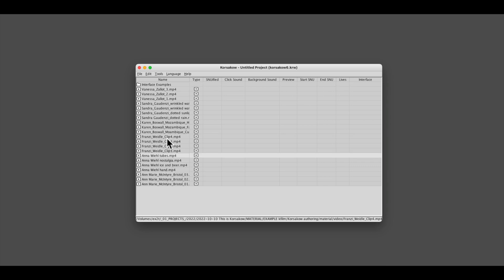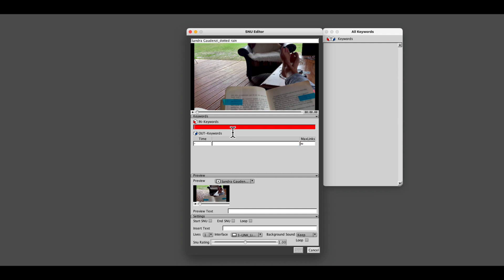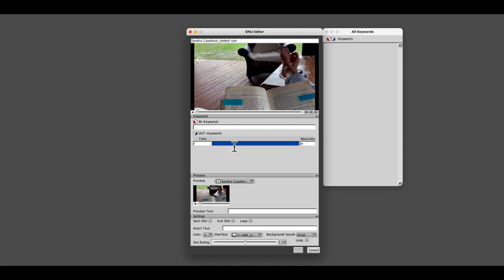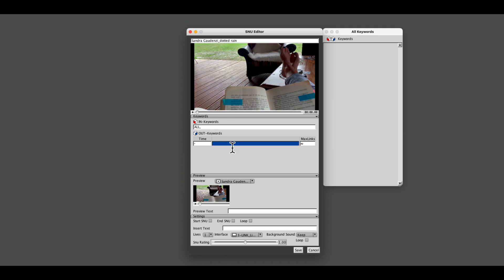Now let us turn a video clip into a snooze — this is a process also known as snooifying. Select a video clip and double-click it. This is the snooze editor. Here you can set the in and out keywords, time the links, change the preview, add text and do a bunch of other cool stuff. But for now we just do the basics — we add one keyword. We will use the same keyword for all our clips and use it as both in and out keyword. Our keyword is 'all'.